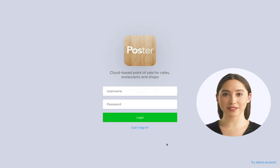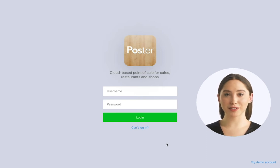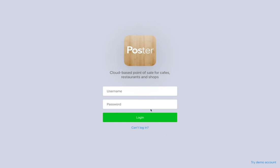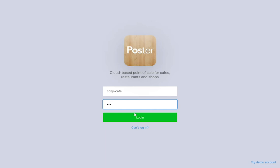Now we'll see how you can take your first order. Open up the Poster app on your tablet or computer. Enter your username, which is usually the name you use to register your business with Poster, and your password.